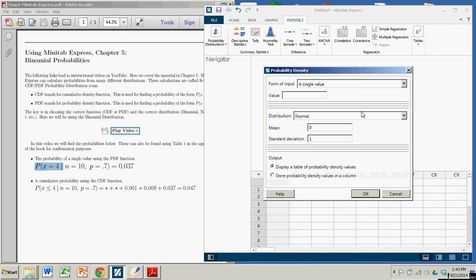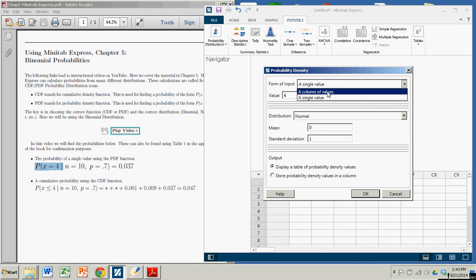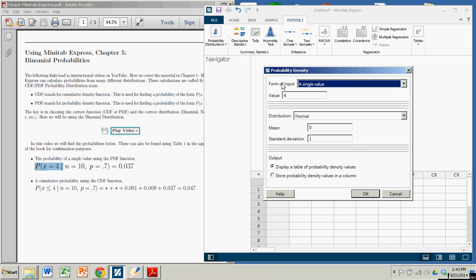We're going to use a single value, that single value being 4. You can also do an entire column of values and actually build an entire table, much like the ones in the book. But in this case, we're just going to do it for a single value, 4.